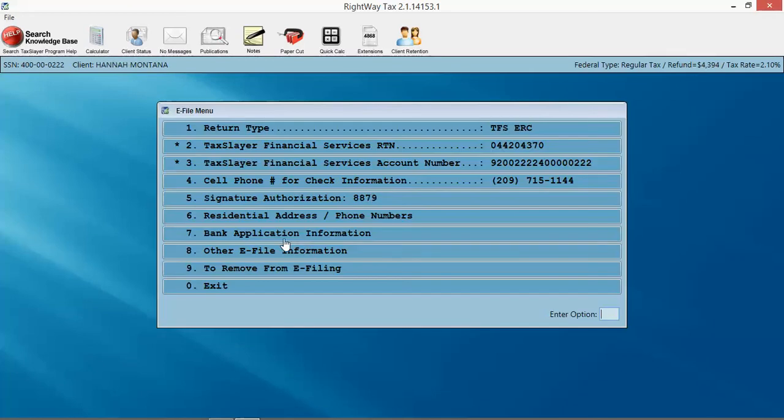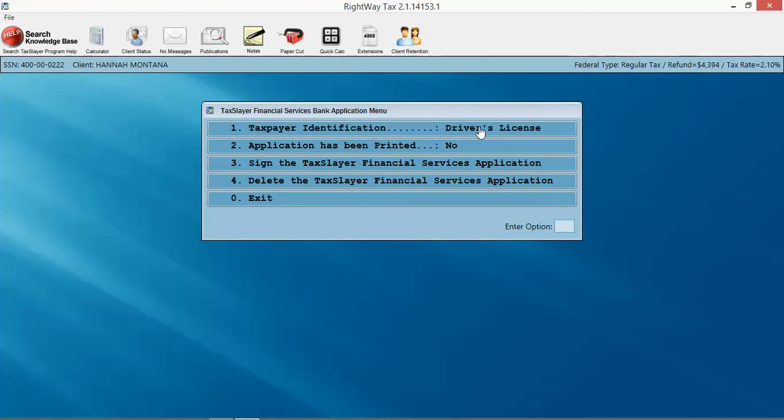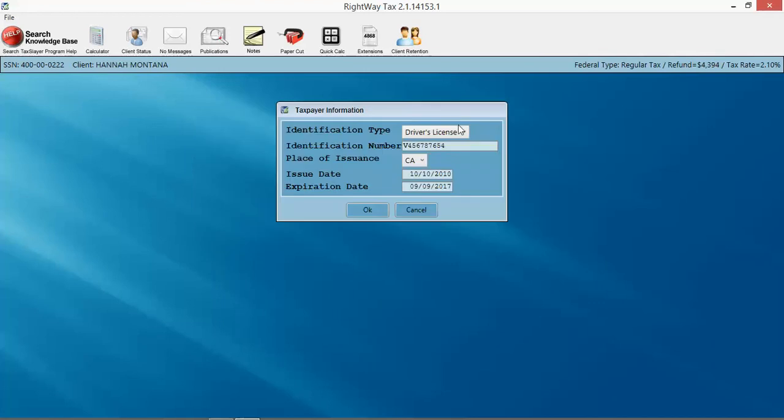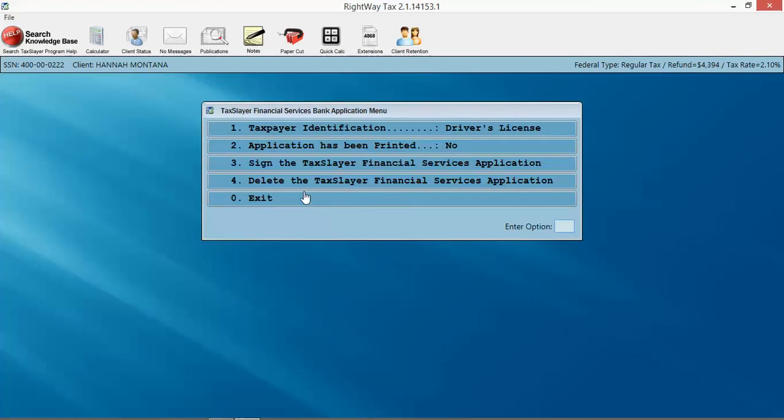thing we need to do is get the bank application information. We're going to put in the driver's license. I already prefilled that for time-saving purposes - driver's license, driver's license number, all that good stuff. And then whether or not